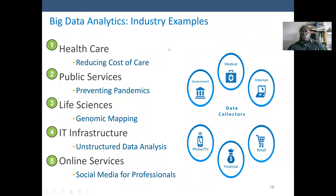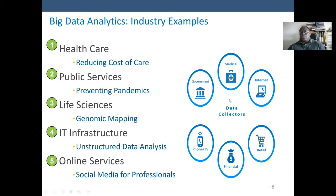Big data analysis industries — some examples: healthcare, which makes it possible to reduce the cost of care; public services and government agencies, for example preventing pandemics; CDC and life science, including genomic mapping; IT infrastructures using unstructured data analysis; and online services and social media. The main data collectors are government agencies, medical organizations, and the internet. Examples include Google, LinkedIn, and Facebook — 90% of Facebook's organizational resources involve data, and they generate their funds through data.